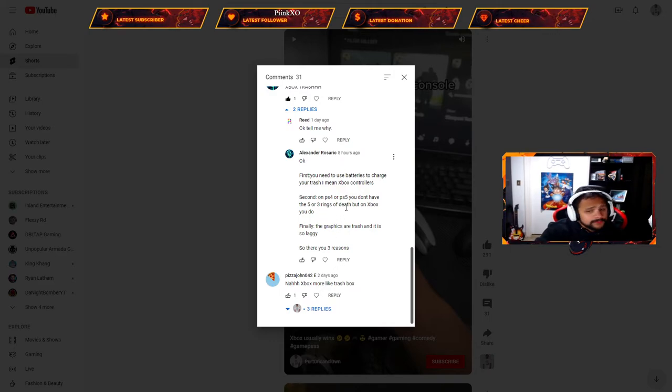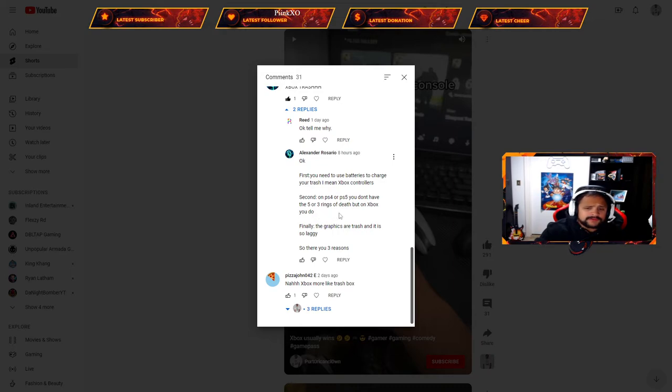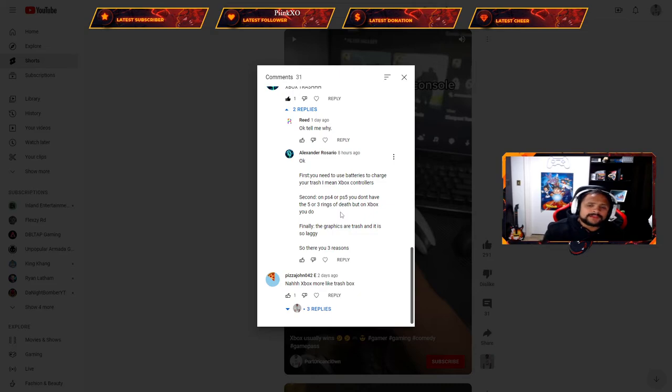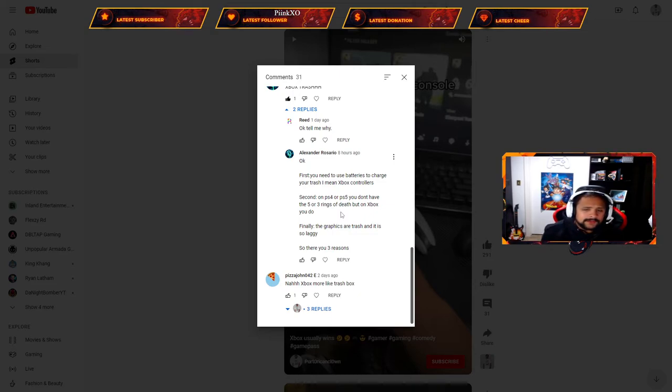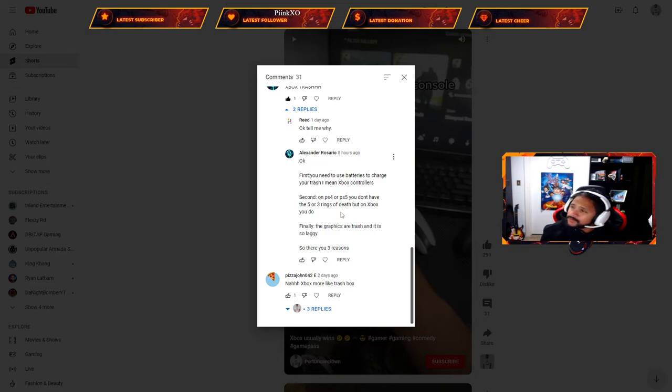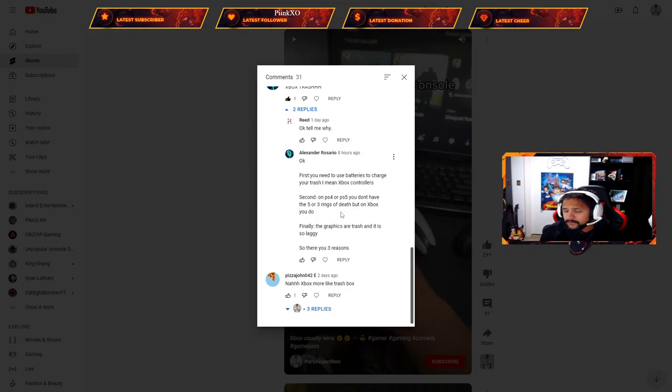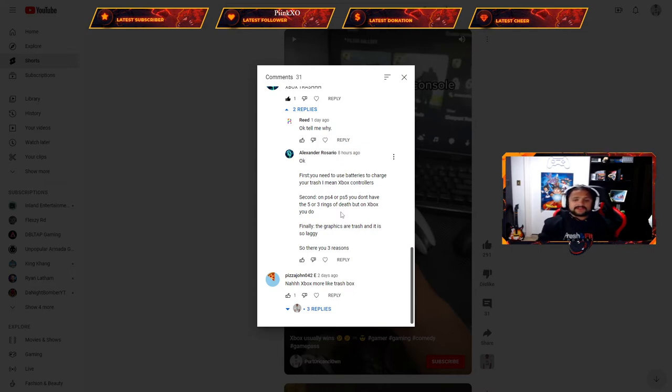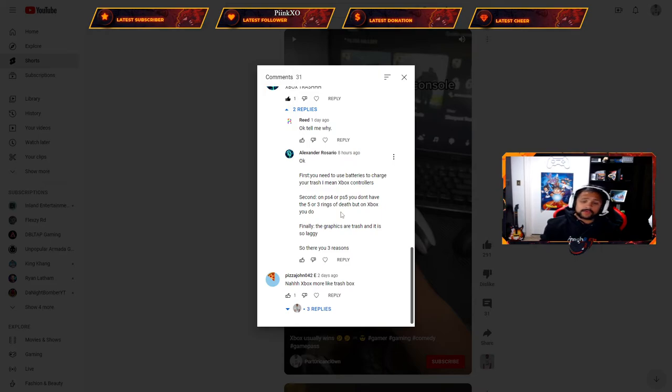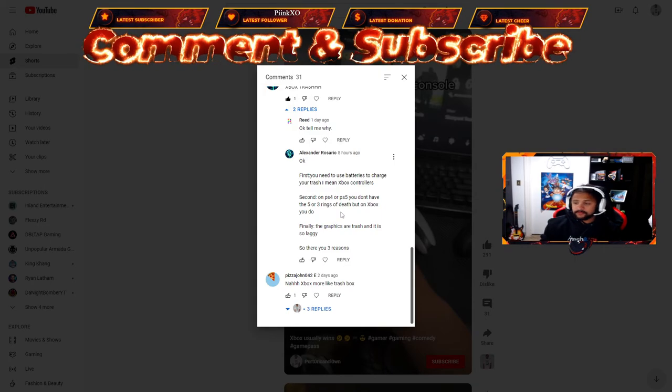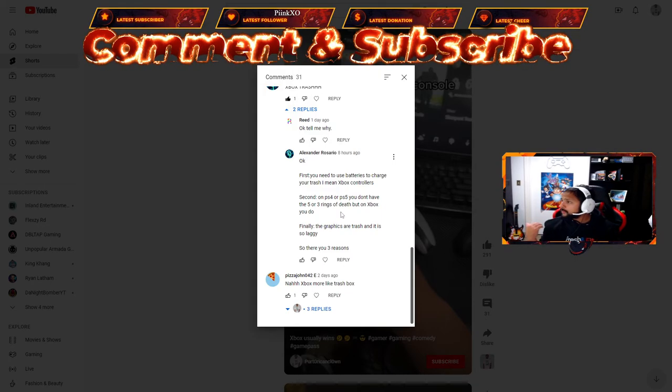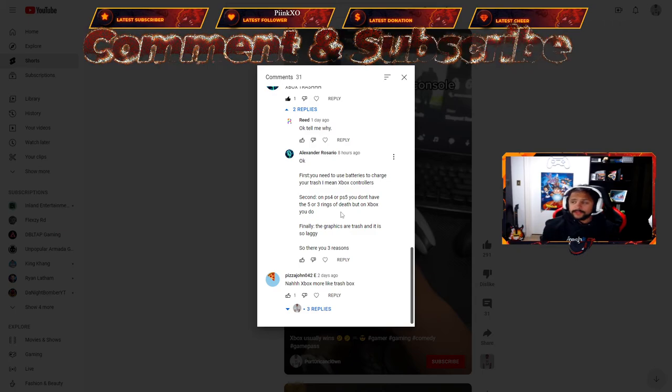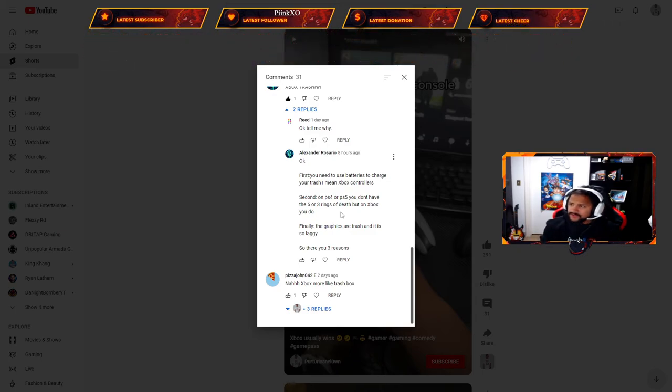His second point: on PS4 or PS5 you don't have the five or three rings of death, but on Xbox you do. I actually got the red ring of death on my original Xbox 360. I still have my Xbox 360 Elite, it was overheating. I took the case off and it works perfectly. I still have my Guitar Hero controller, I should stream that.